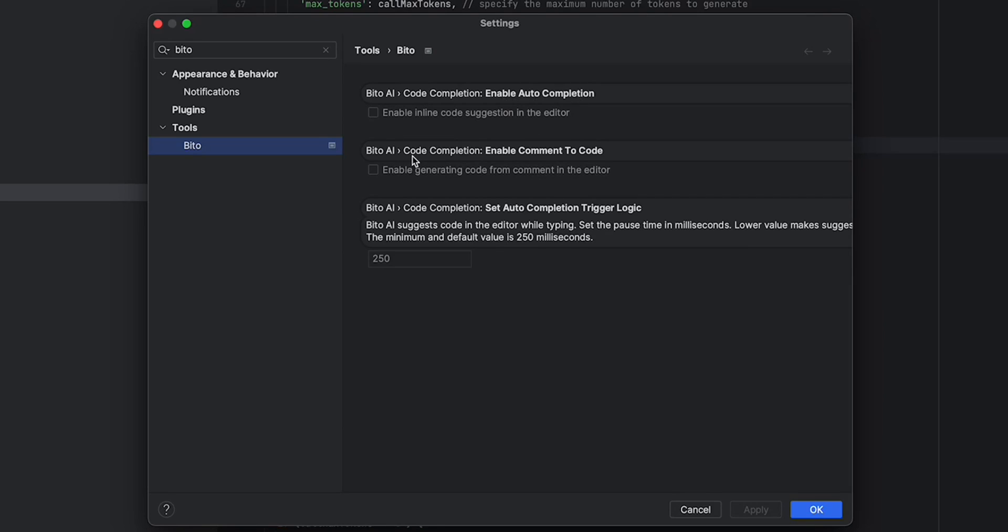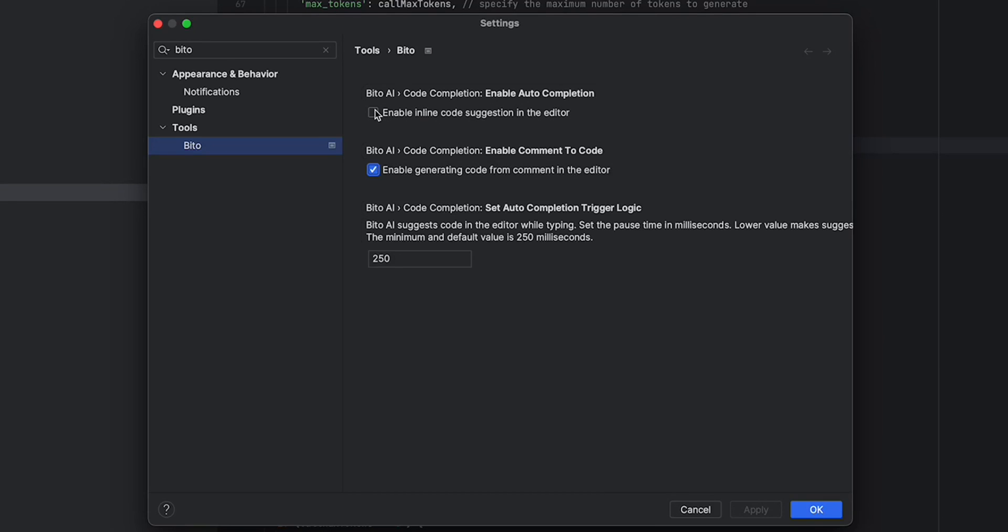You have code completions, enable comment to code. This is whenever you type comments, looking at the comment, actually generating the code based on the comment, enabling that from Bitto. You can enable this here, as well as the auto completion.